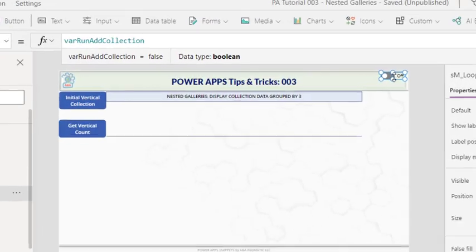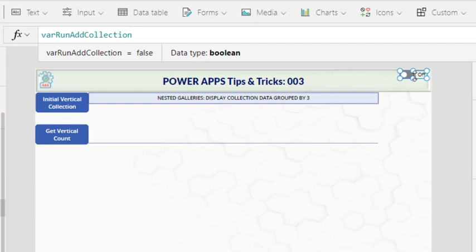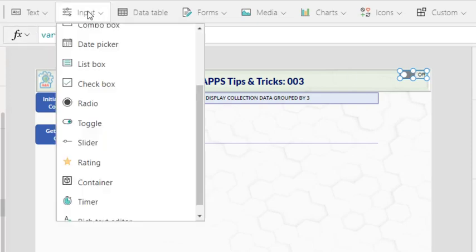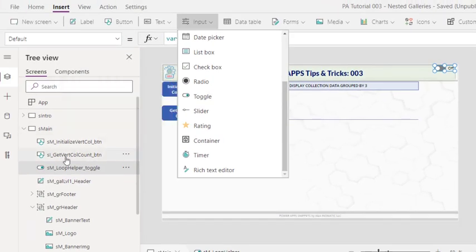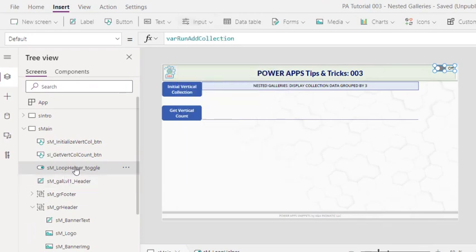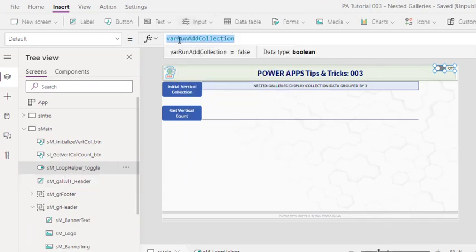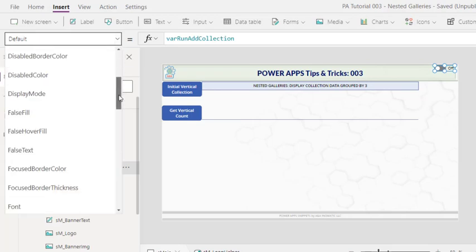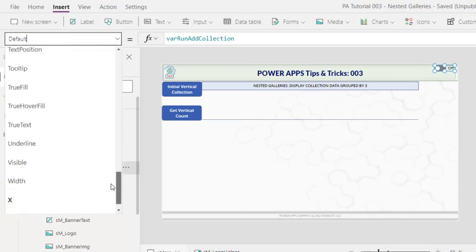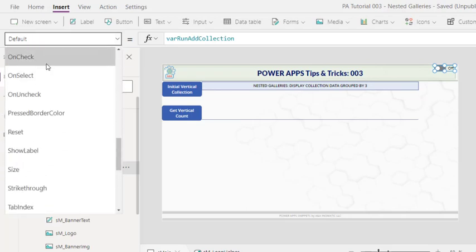In Power Apps, we have the toggle control that takes in true and false. The toggle control can be found here and I added this control and name it loop helper. And the default value, I assign the variable runAddCollection. So when we run this button, it will change from false to true. Hence, the on change code will be executed.